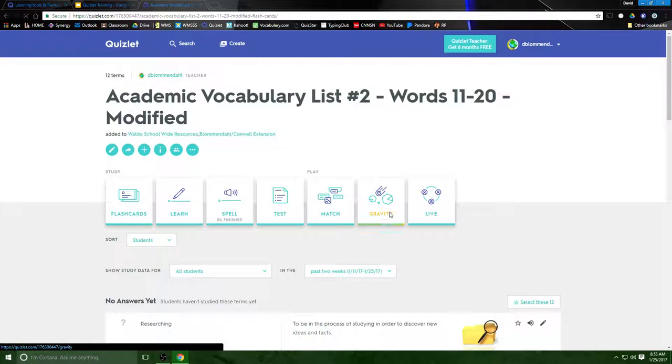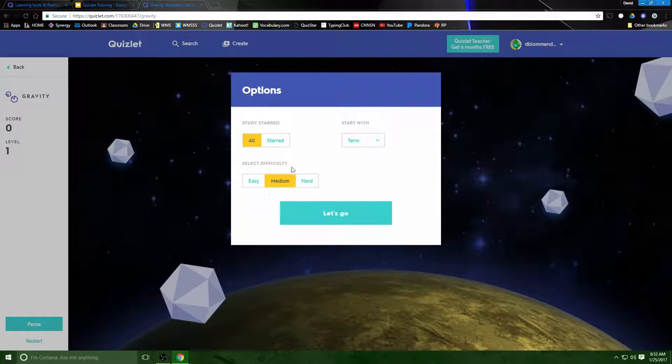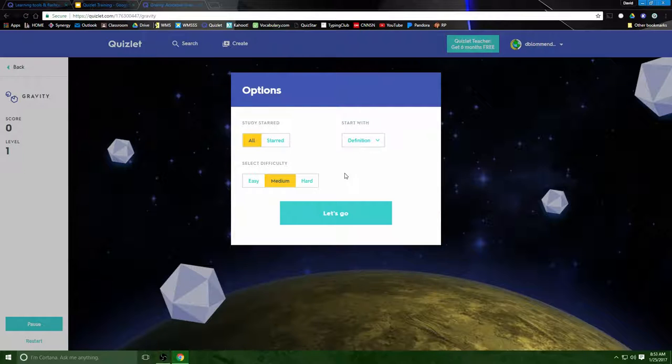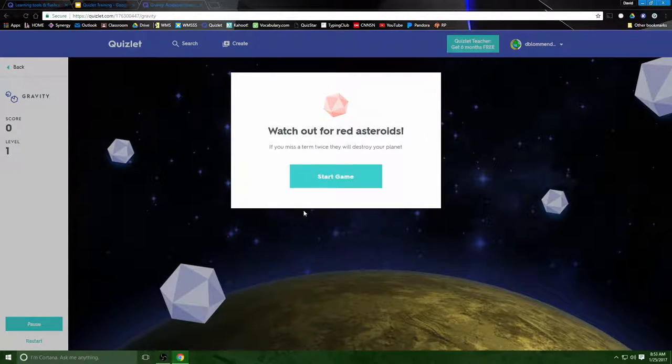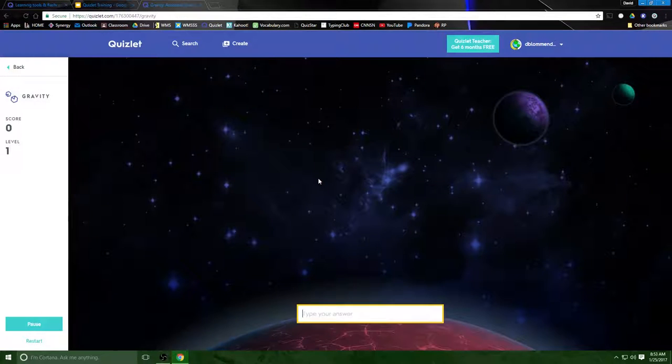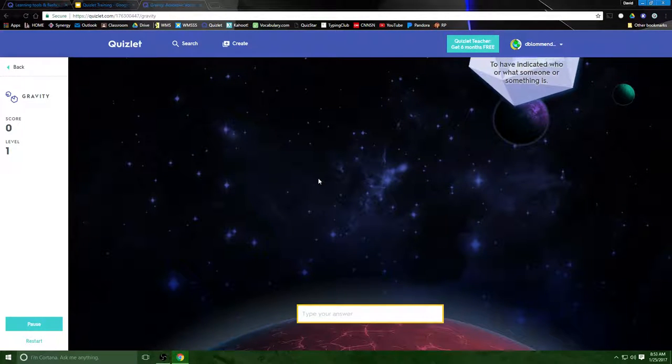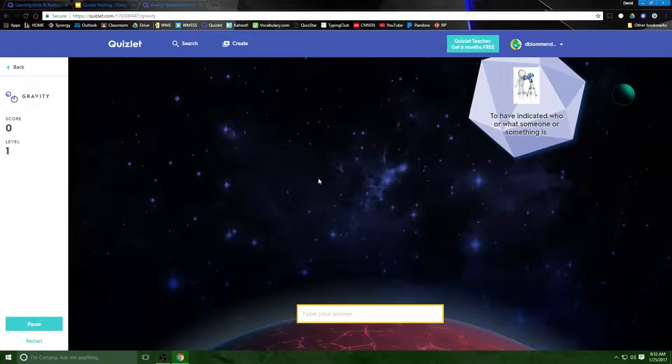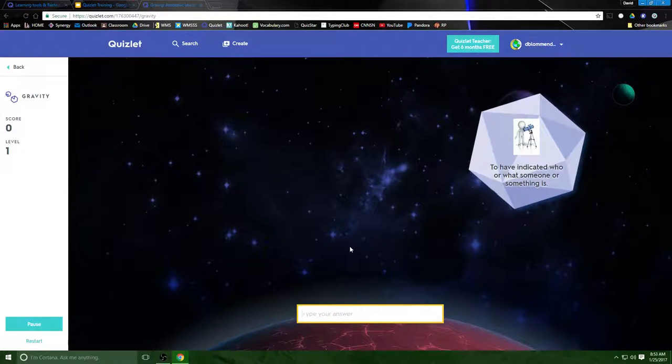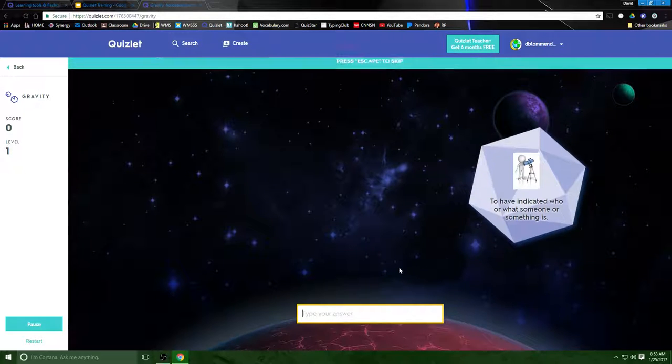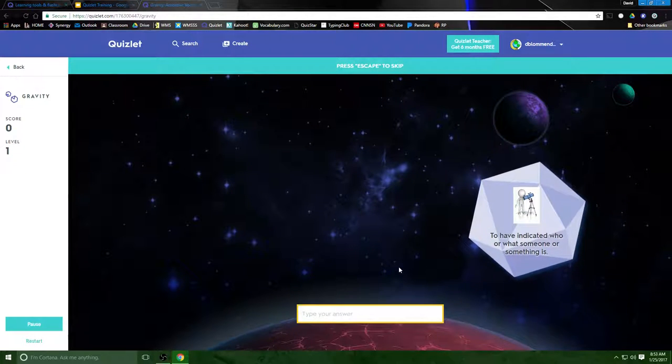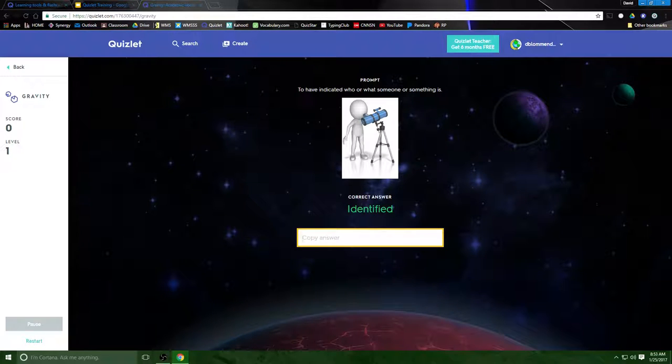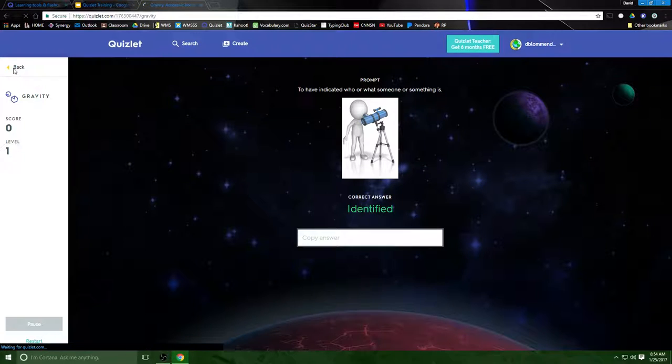The other thing kids like is a game called gravity. You basically have to, we're going to start with the definition here and I will have to type in the word I'll go ahead and make it easy and they have to type the word that goes with the definition. Okay nope I got it wrong so unless I type it in correctly the asteroid is going to destroy me. So then I can press escape and it tells me what the correct answer is. That's kind of fun.